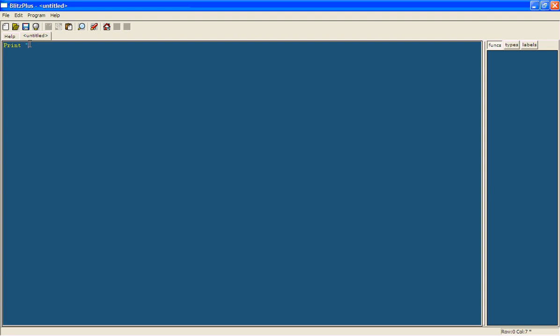I'll show you what a variable is later on. So we're going to say print. Now you can say whatever you want in here, it doesn't matter as long as it's not got a quotation mark, otherwise it will end what you want it to print. So we want it to say hello.